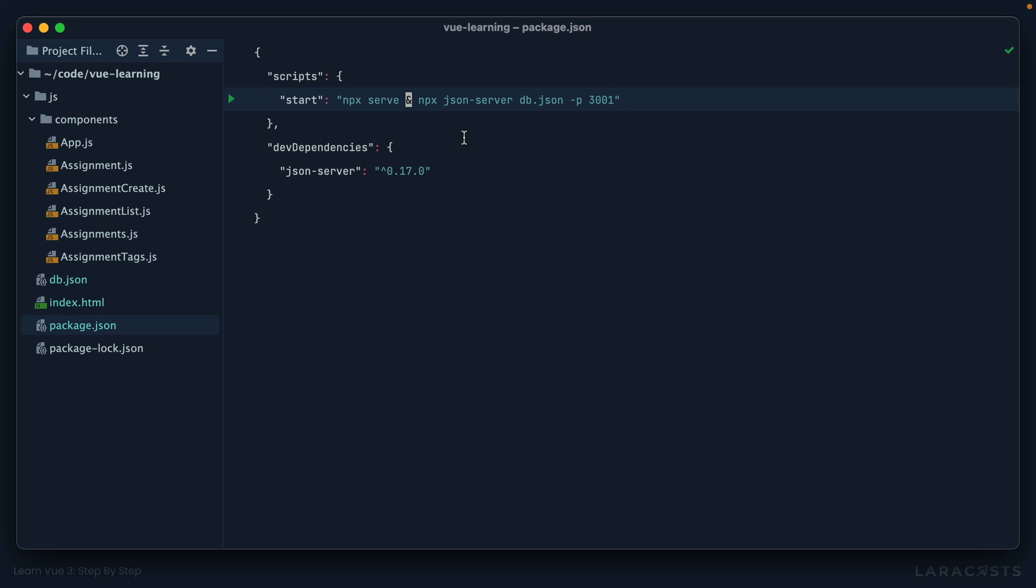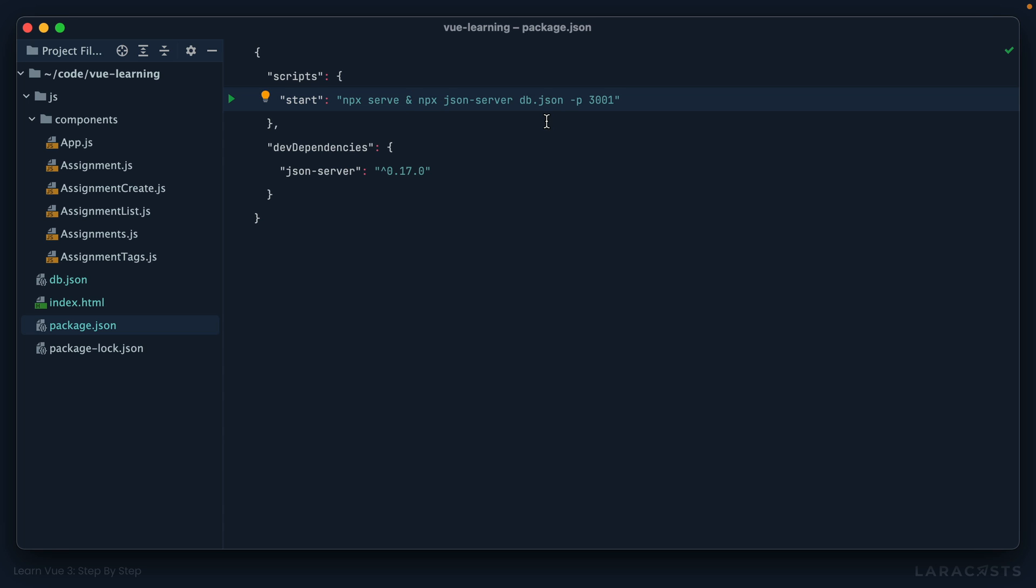And real quick, notice that I'm using one ampersand symbol. That means I want these commands to run simultaneously. If I used two ampersands, that would mean let this command complete and then run this. But that's not quite right. I want them to run at the same time.